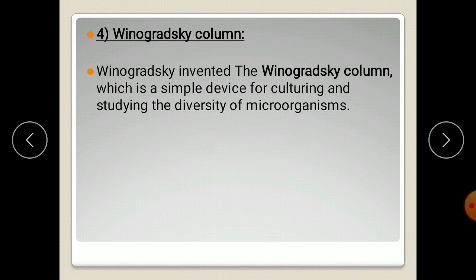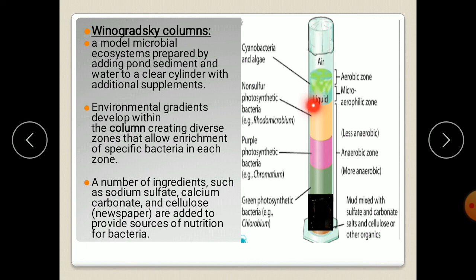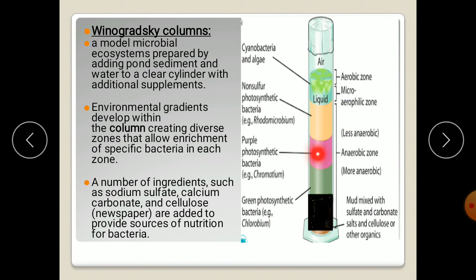The final contribution is the Winogradsky column. Winogradsky invented the Winogradsky column, which is a simple device for culturing and studying the diversity of microorganisms. It is prepared by adding pond sediment and water to a column, creating a whole microbial ecosystem. At the uppermost portion, air is present, creating an aerobic zone. Below that there are micro-aerobic and anaerobic zones.